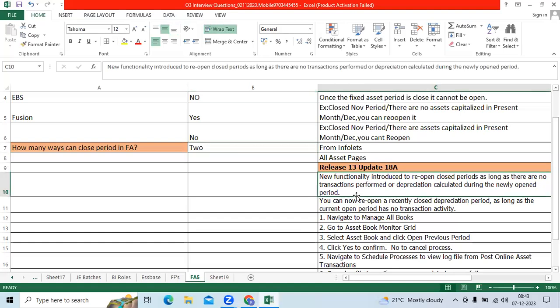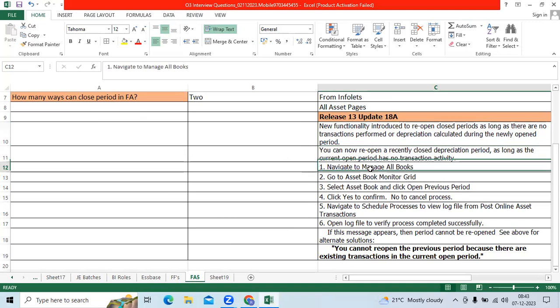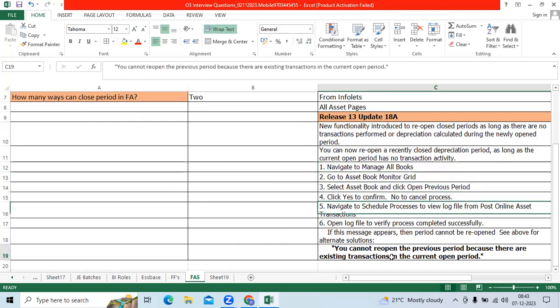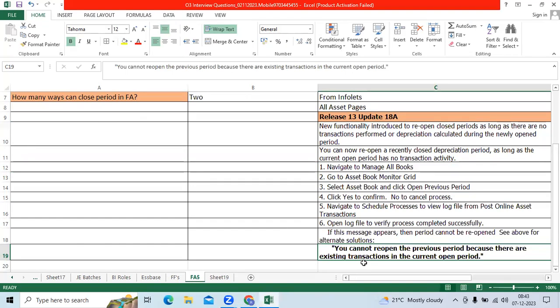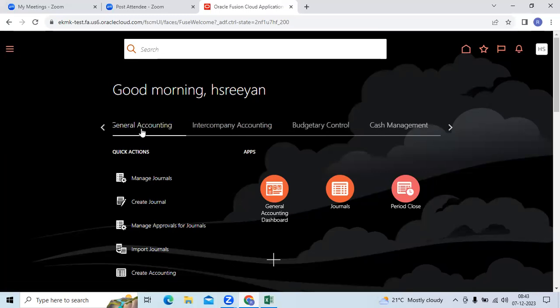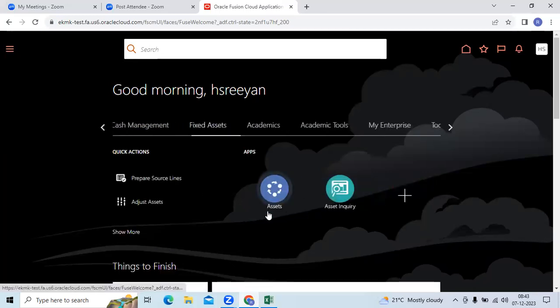Oracle provides this new functionality to open the period. Navigate to manage all books. Go to asset book monitor. Asset book, you can reopen. You can't reopen the previous period because there are existing transactions in the current period. I shown here. Fixed assets, go here.